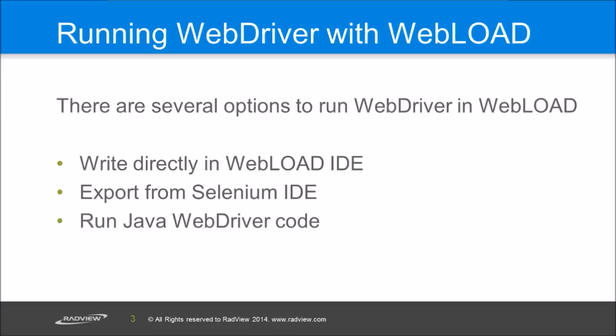You can write the Selenium script directly in our WebLoad IDE, or you can export it from the Selenium IDE, and lastly you can write the code in Java and then use it in WebLoad. I'll show those three options today.